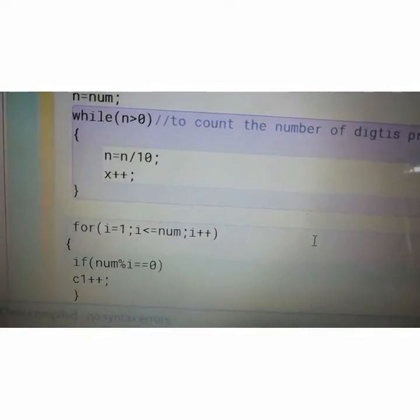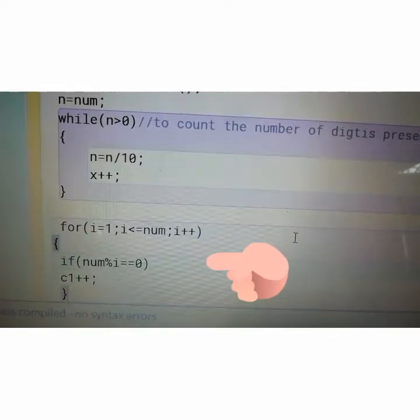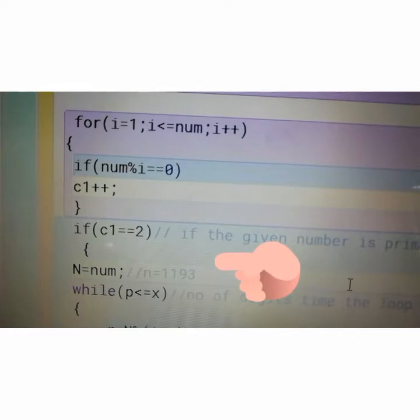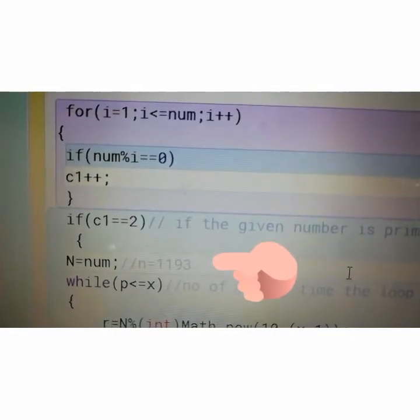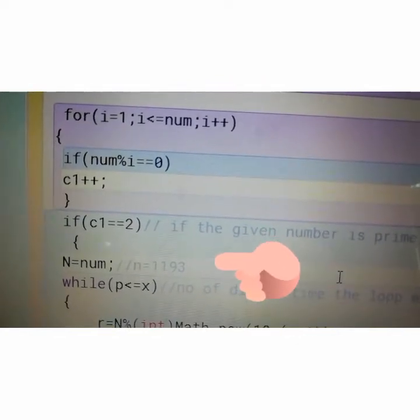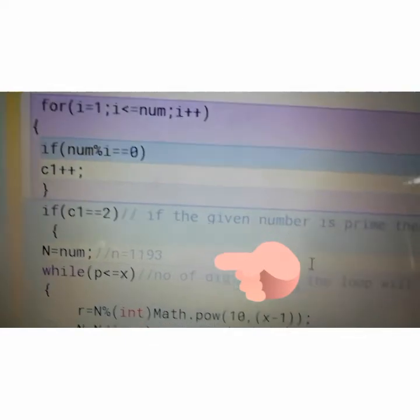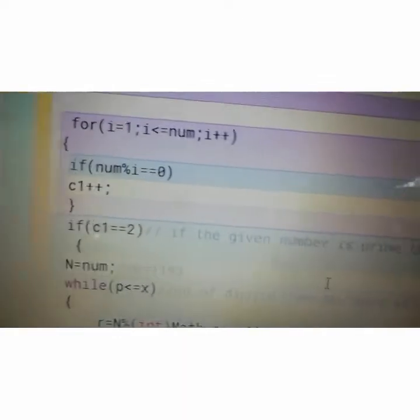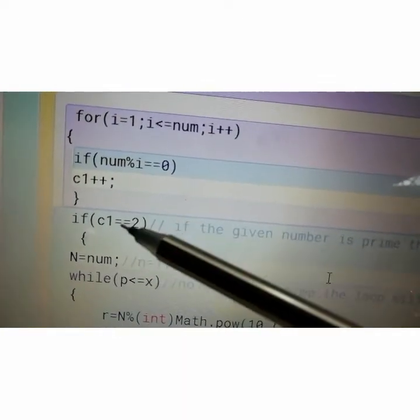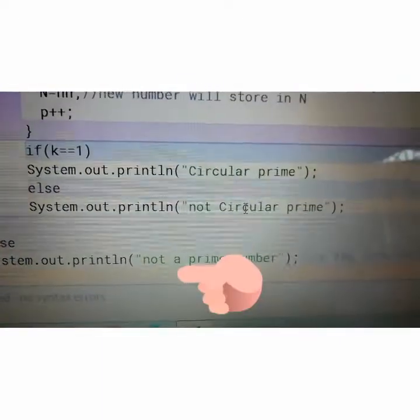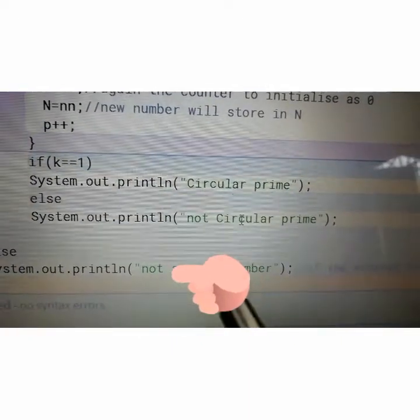After that I have taken a for loop: for i equals 1, i less than equals num, i plus plus. This loop I have taken to check whether the entered number is prime or not. A prime number has exactly 2 factors, so c1 plus plus is the counter. If it is prime, c1 will store 2. If the given number is prime, it will enter the if block; otherwise it will go to the else part, which will display 'not a prime number'.